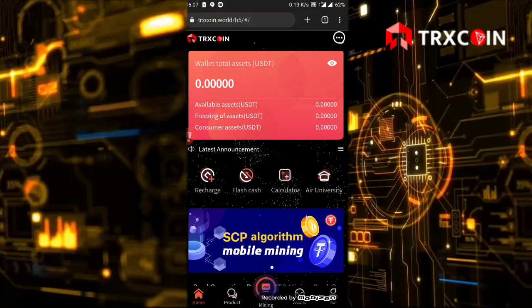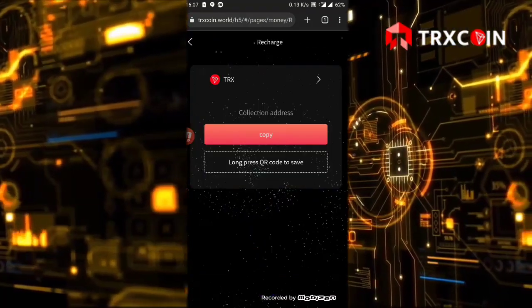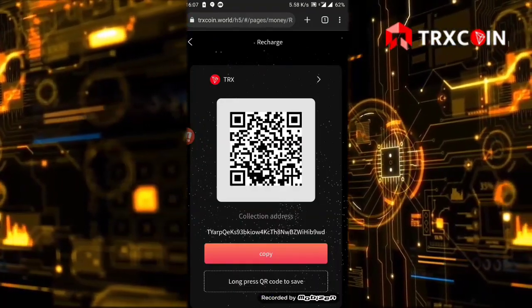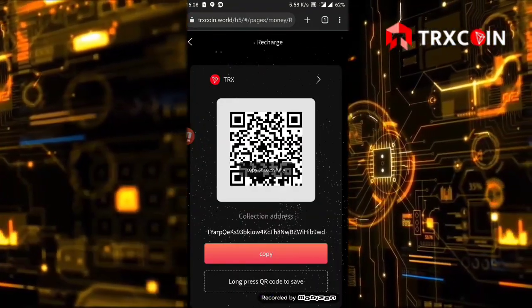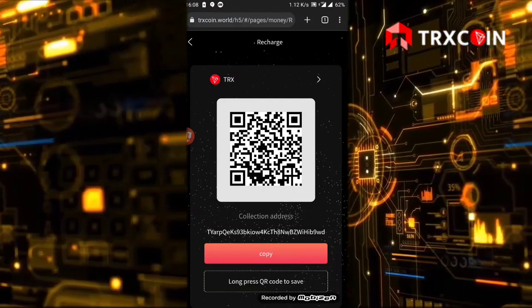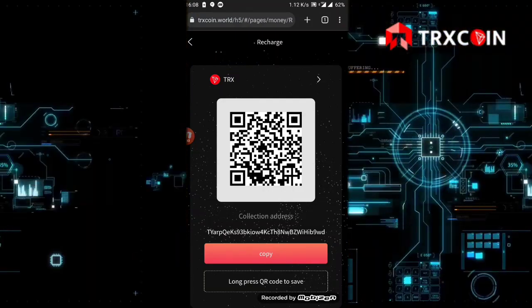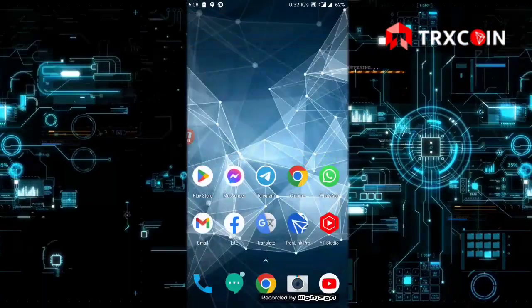After that, you will click on copy and we're going to transfer 100 TRX. I'm going to enter my wallet like this.